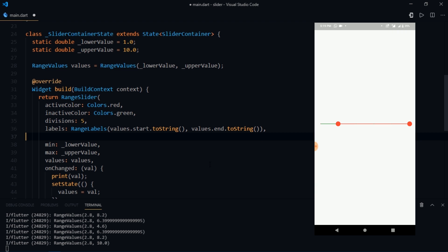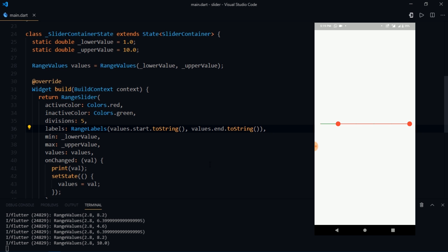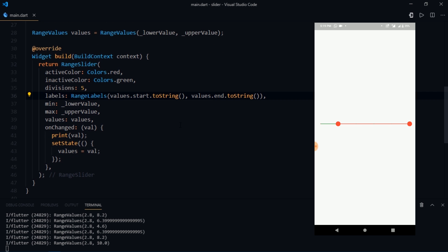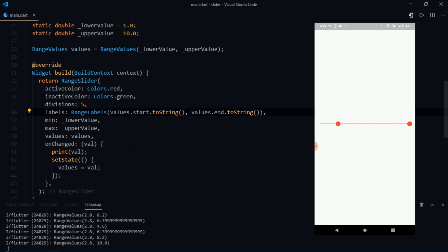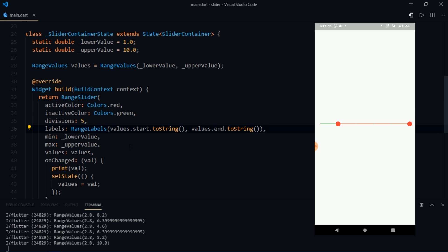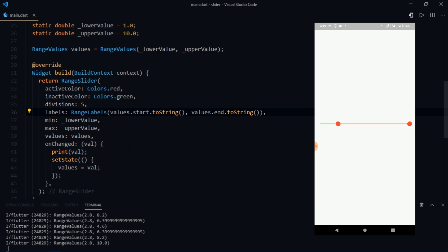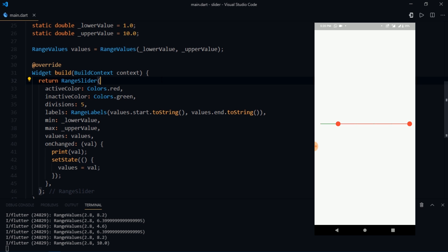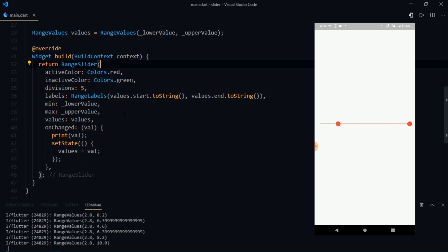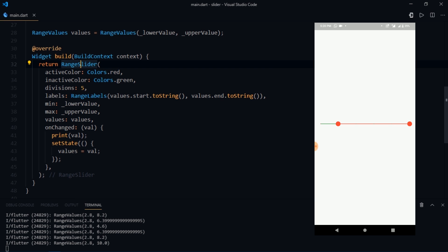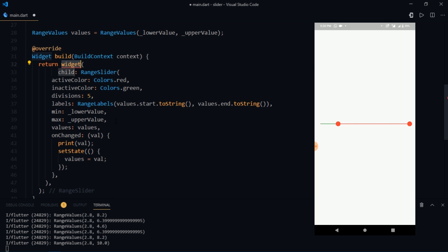It's time for us to define some themes for the range slider widget. Sure the default one looks great and even though you can modify it using the active color and inactive color values, but there's always a possibility that you might need more customizations. By default every slider or range slider widget inherits its default looks from another widget called slider theme. And we can use the slider theme to provide new and modified values to our slider. So the first thing that you're gonna have to do is to wrap the range slider widget with another widget called slider theme.